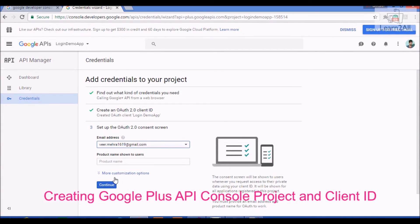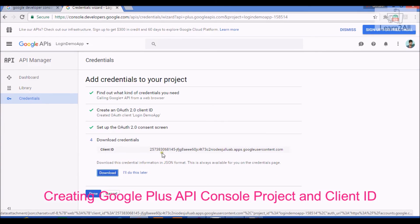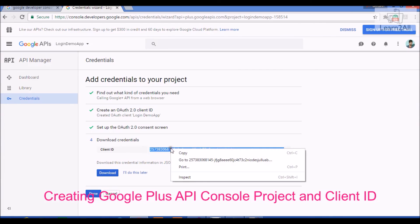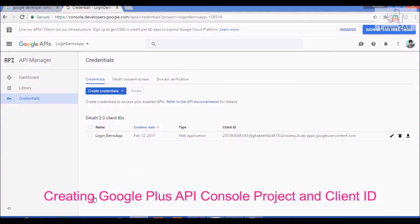It will create a client ID for us. Step 3: set up the OAuth 2.0 consent screen. Give a product name — I am giving the name 'Login App'. Click Continue. Here is your client ID. You should copy your client ID key and use it in your project. By this way, you can create a client ID and a project for your Google Plus API.